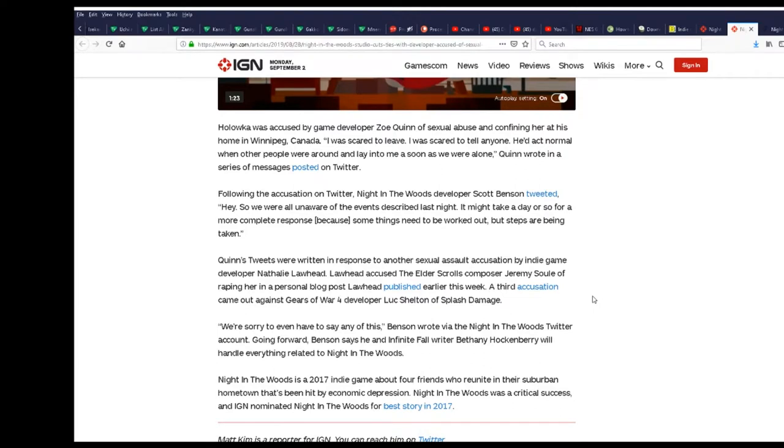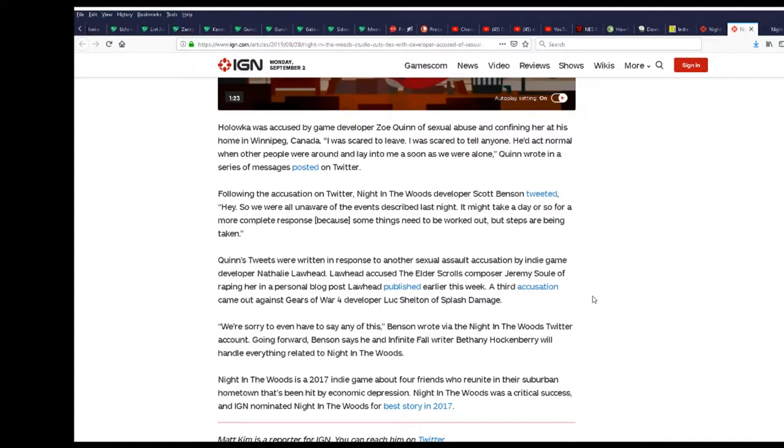It might take a day or so of a more complete response because some things need to be worked out. Like what, false accusations? What steps are being taken? Her tweets were written in response to another sexual assault accusation. She just can't stop spreading those legs, eh? She's like an indisposable tool.